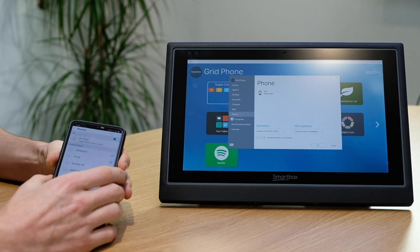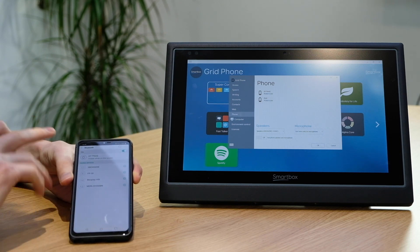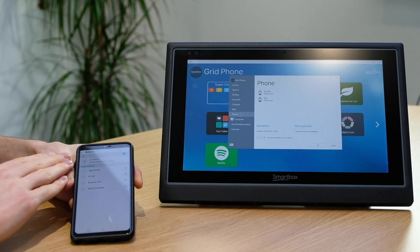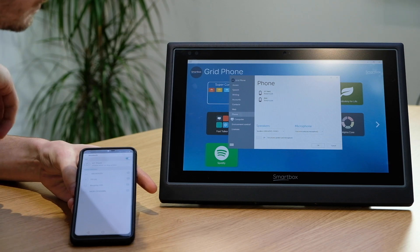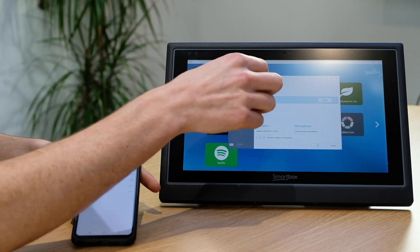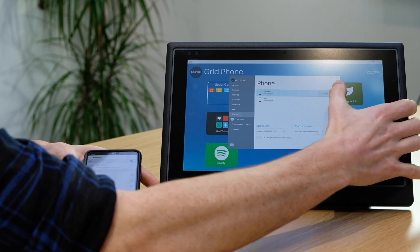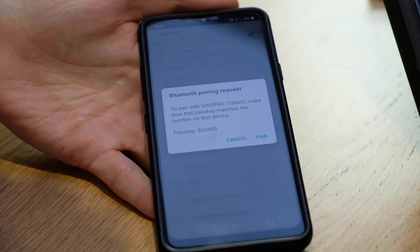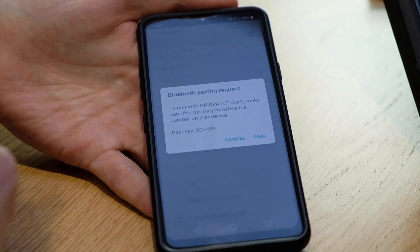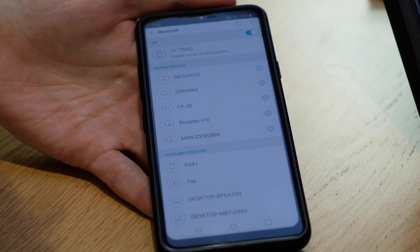I've got an Android phone, so I need to go to the Bluetooth settings and make sure the Bluetooth screen is on to make sure my phone is discoverable. Now I can see my phone in the list, I select my phone and then choose Connect.